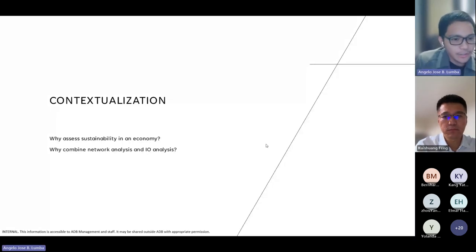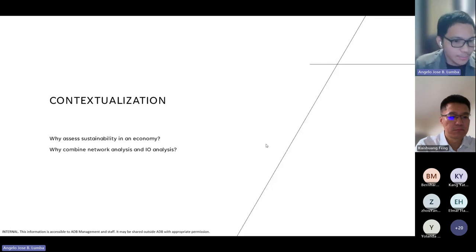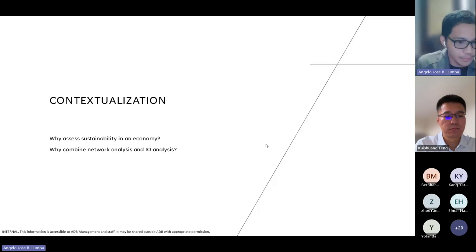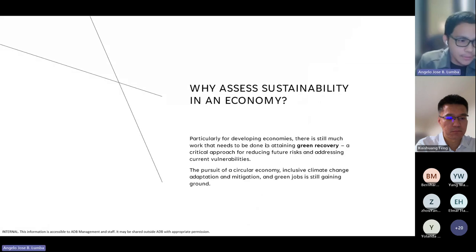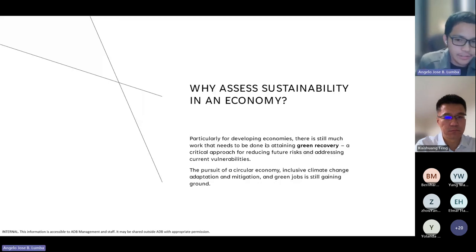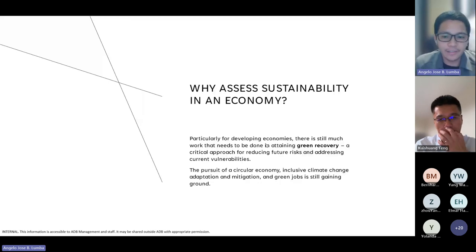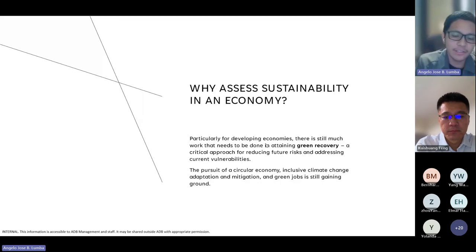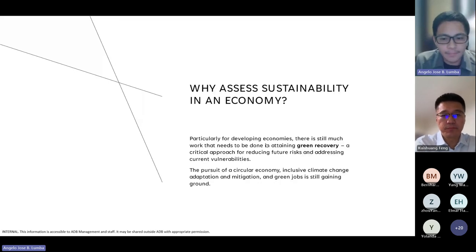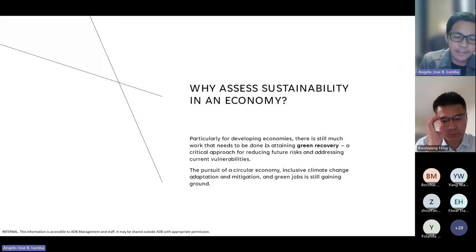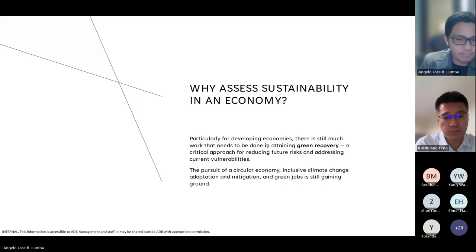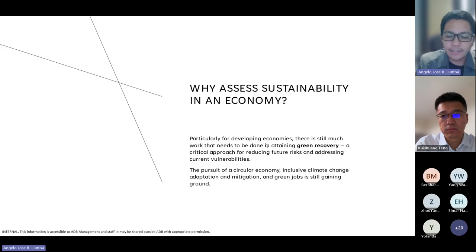Let's first try to answer: why do we assess sustainability in an economy, and why do we combine network analysis and IO analysis to answer these questions? For developing countries like the Philippines, the pursuit of green recovery and sustainability is still quite a big deal, specifically during these periods of recovery from COVID-19. Certain buzzwords like circular economy, inclusive climate change adaptation and mitigation, and green jobs always come up in any projects I'm working with, whether at the ADB or the UNDP.